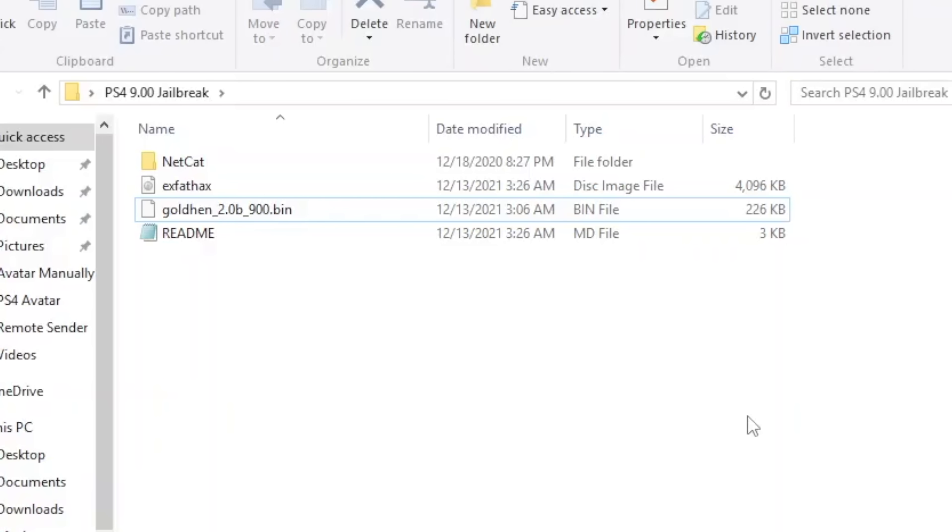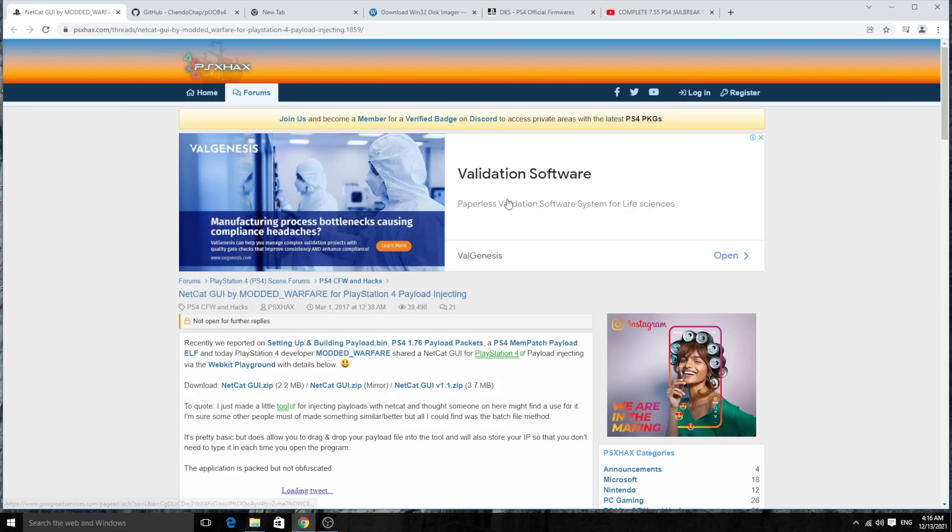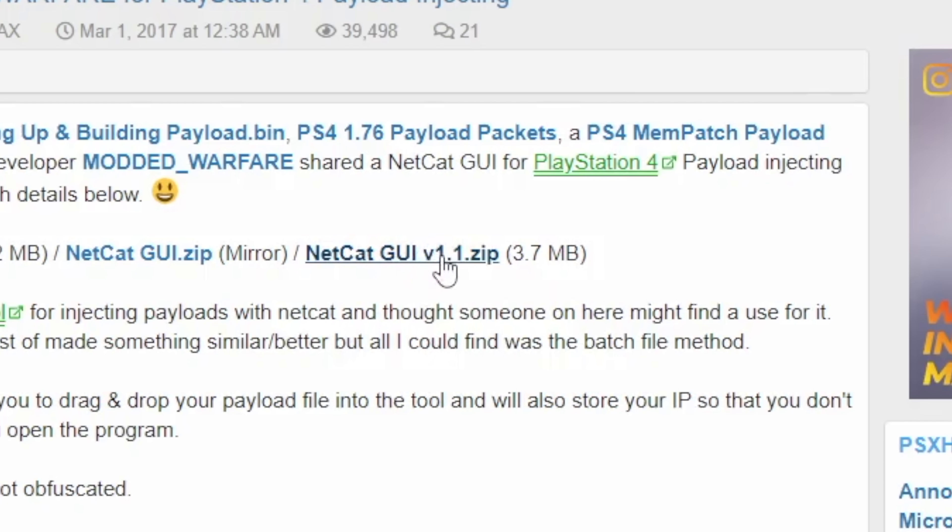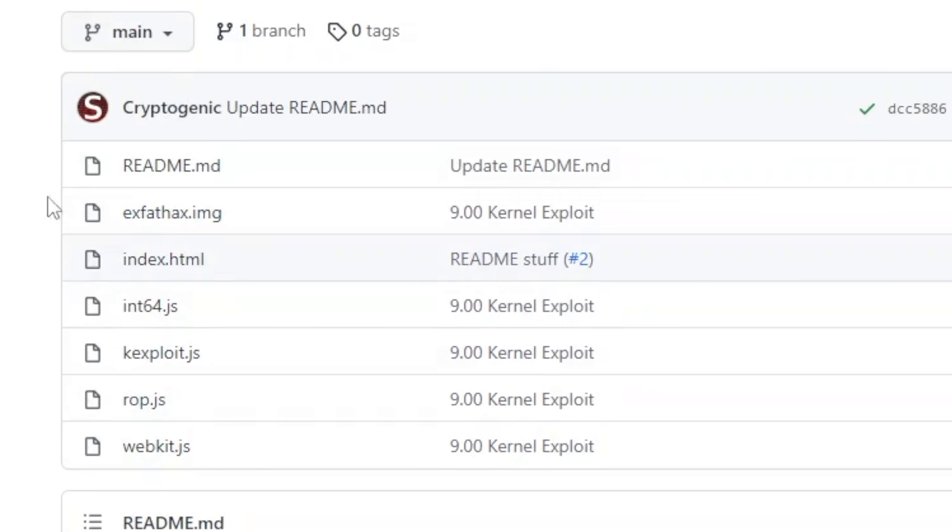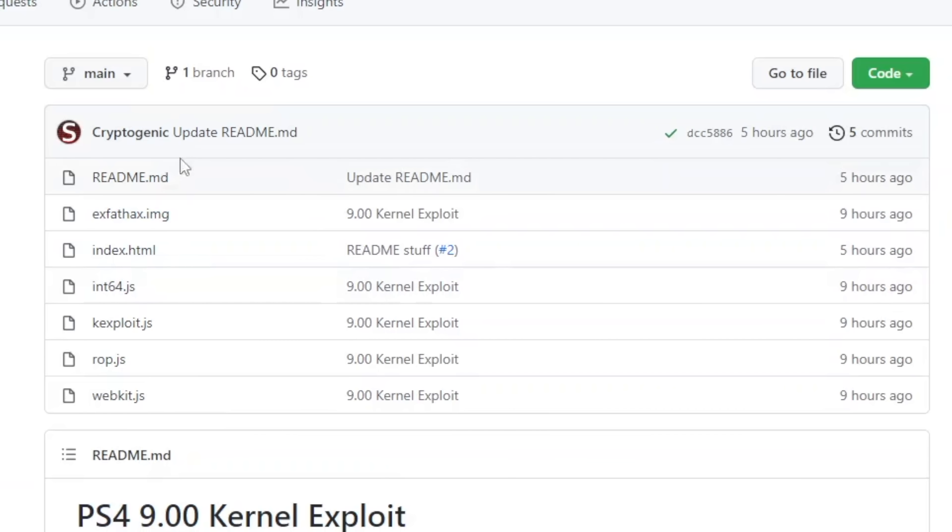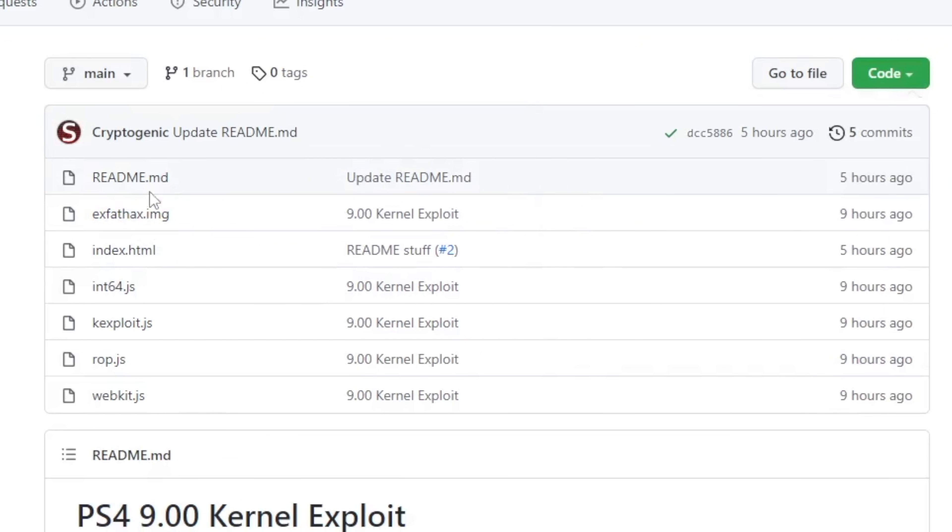But for right now, for whoever's interested to get a jailbreak in as soon as possible, this is the only way that we have to do it. It's pretty simple. I'm going to leave all the links in the description. First thing you need is to get the Netcat GUI 1.1. You can get this one from this link. I'll leave this link in the description. Second thing, you need the XFACT image, the image for the USB pen drive. You can get it from here. Click on this and click on Download Zip.